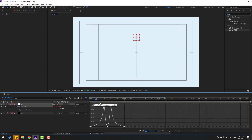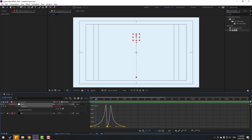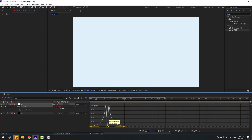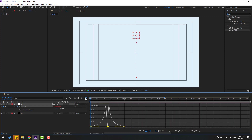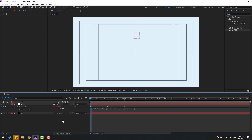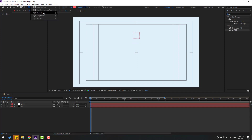Go to the graph editor again. I want to make the graph look like this. Let's see — okay, nice. Back to keyframes. Now let's go to shape layers, hold this icon.